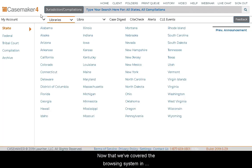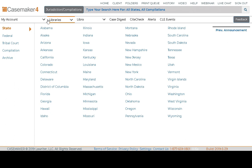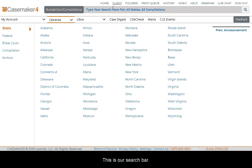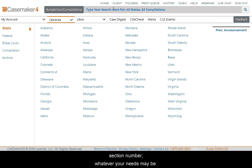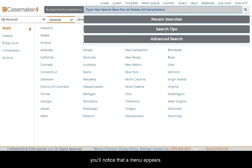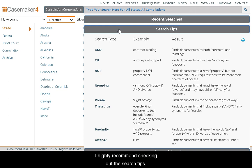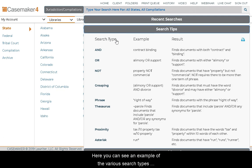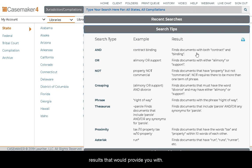Now that we've covered the browsing system, let's talk about searching. The top portion of your screen contains everything you need to conduct your searches. In the search bar, you can type in the information you're looking for — start with keywords, a citation or case name, section number, whatever your needs may be. When you click into the search bar to begin typing, a menu appears. You can click on Search Tips, which provides a listing of the search operators that function in the Casemaker system, including examples of various search types and a description of the results they provide.